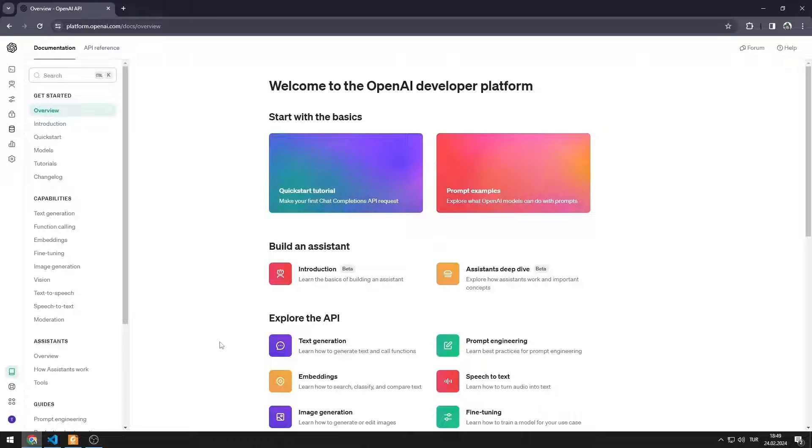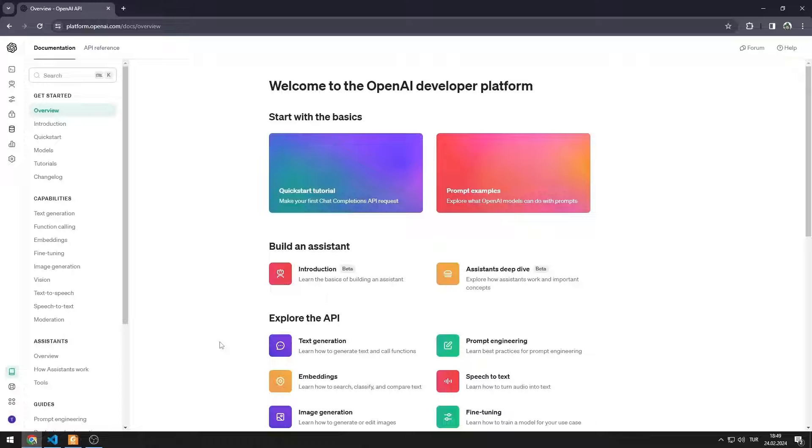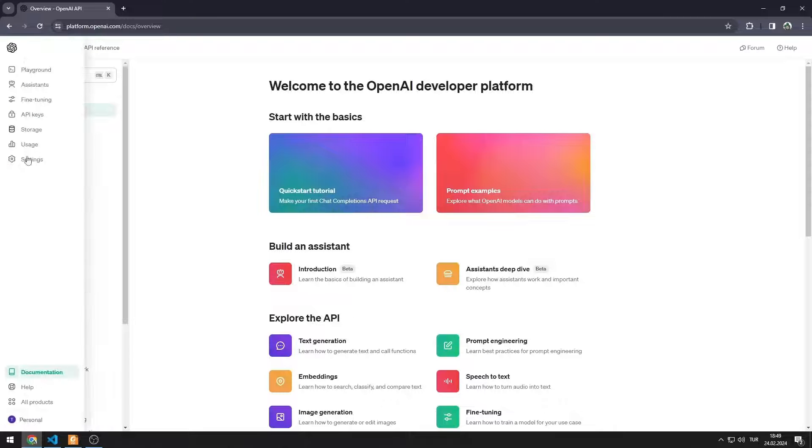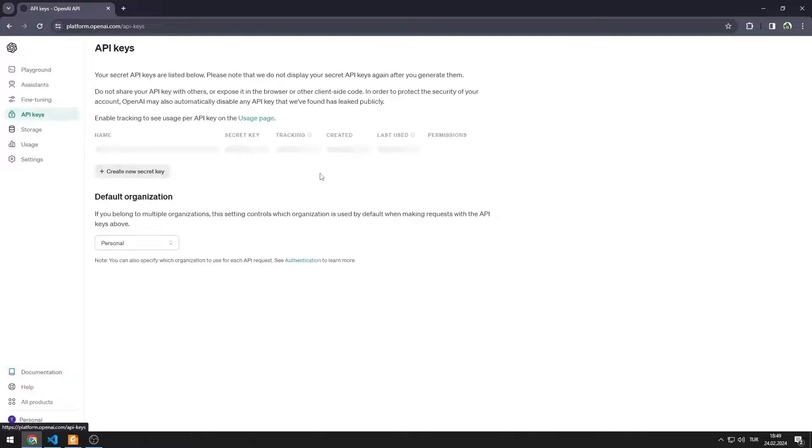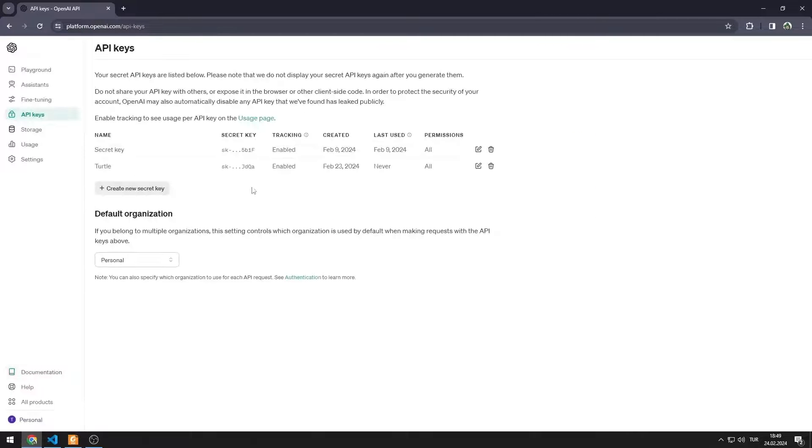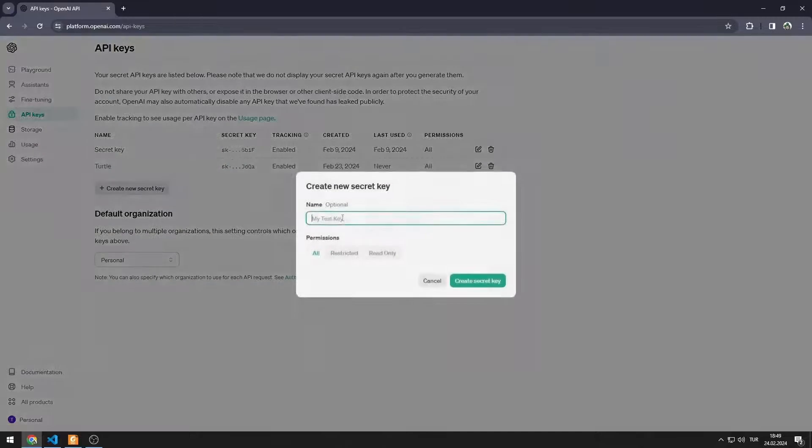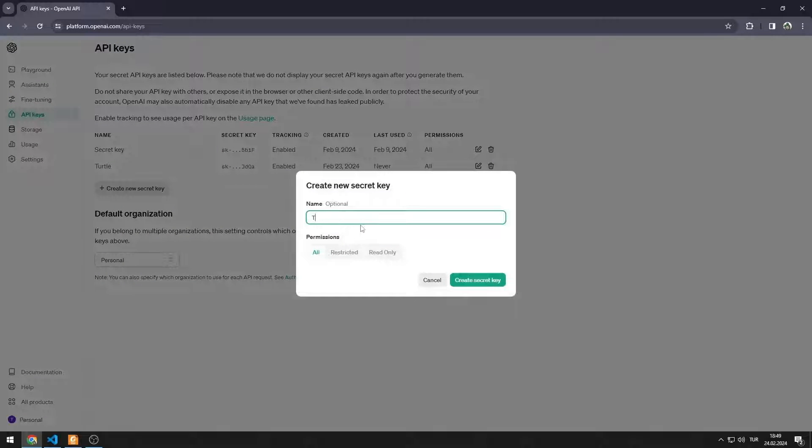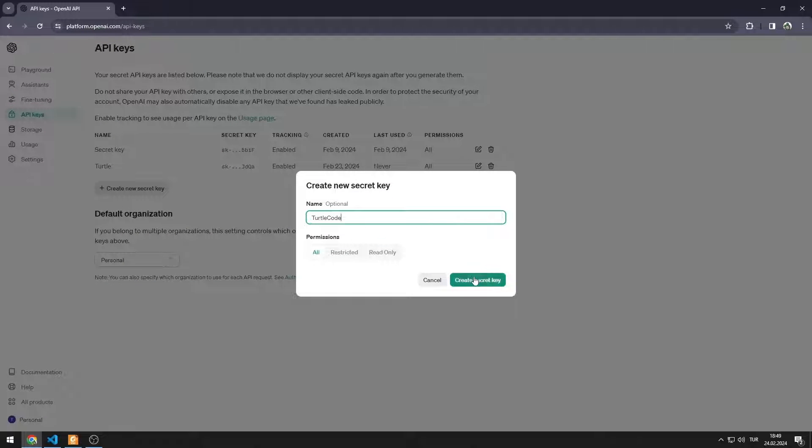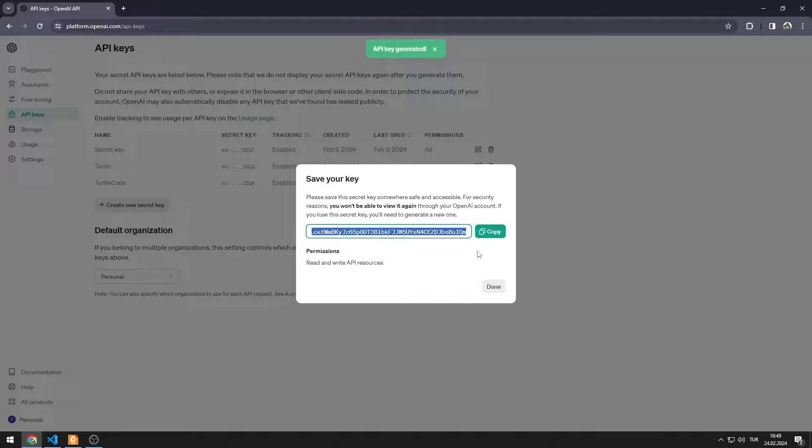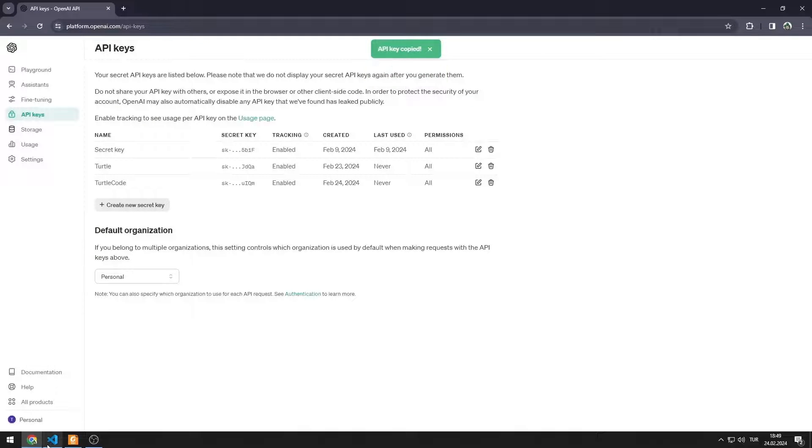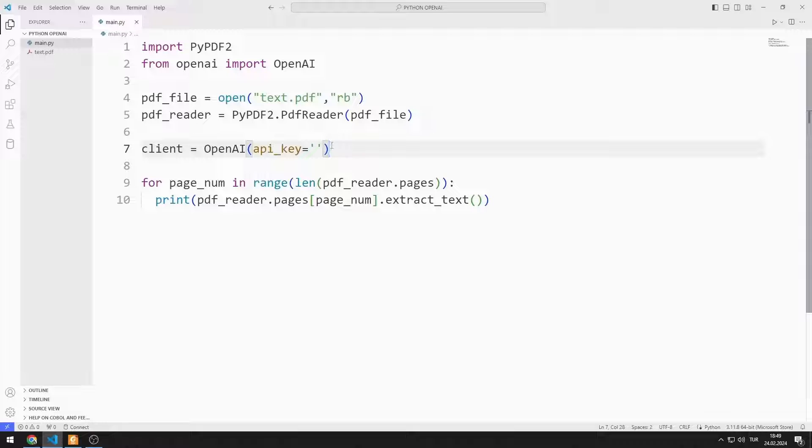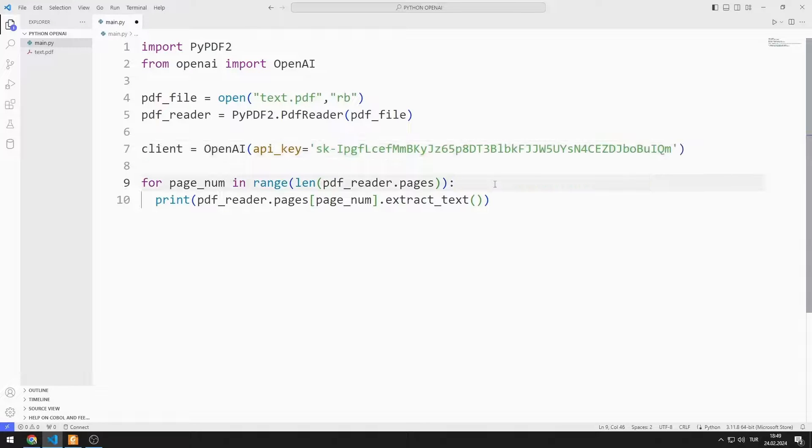I added the link to the website in the description section of the video. I go to the API keys tab. I click on the Create button. I enter a name. I created an API key.